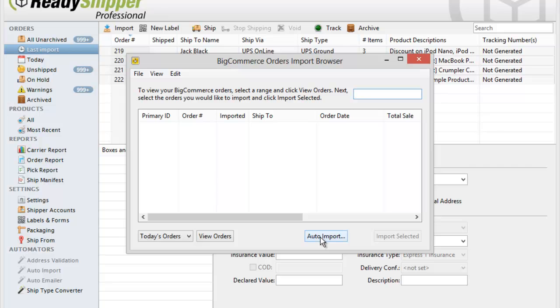You'll also have the option to turn on the Auto Importer. This is a popular option that will allow ReadyShipper to check your BigCommerce store on a schedule that you determine for new orders and automatically import them in.